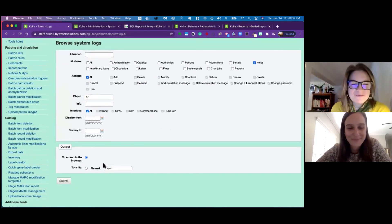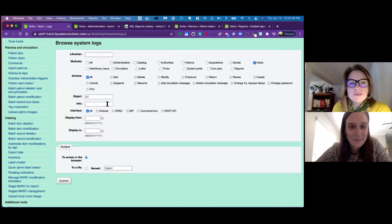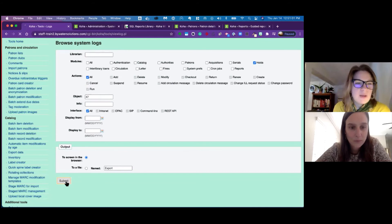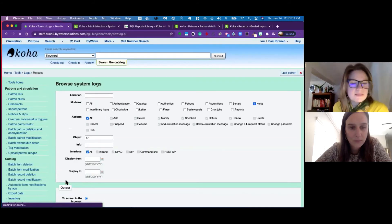Okay, perfect. So I'm in the holds module. I did the object, actions all, and then I'm going to go ahead and submit.